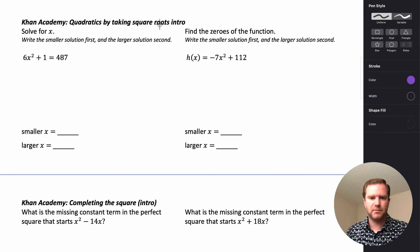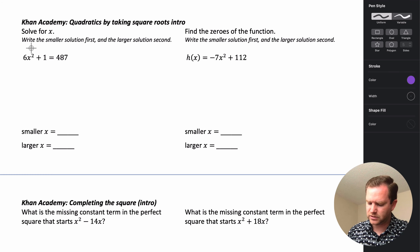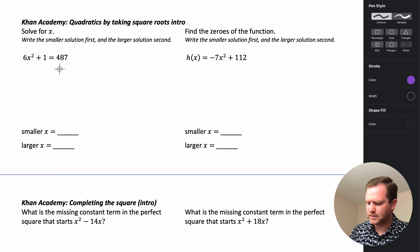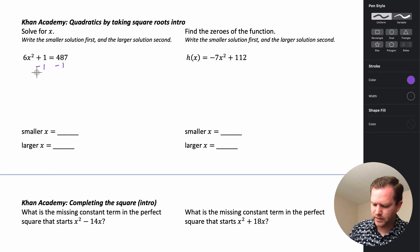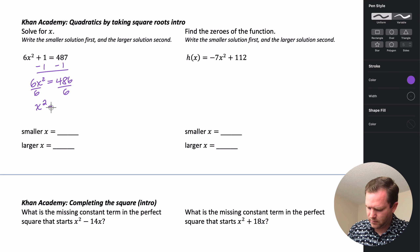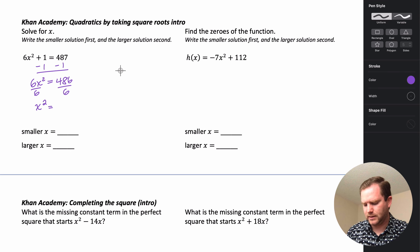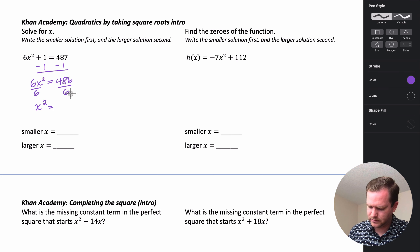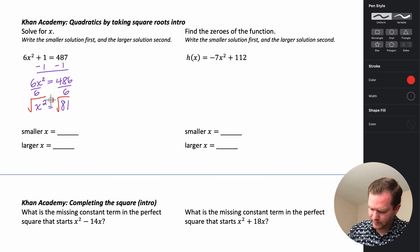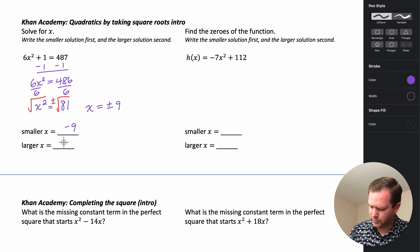For solving quadratics by taking square roots, remember we have to isolate x squared first. Move any constant to the other side — subtracting 1 gives 6x² equals 486. Dividing by 6 gives x² equals 81. Taking the square root of both sides, and remembering to use plus or minus, gives x equals plus or minus 9. So the smaller solution is negative 9 and the larger is positive 9.